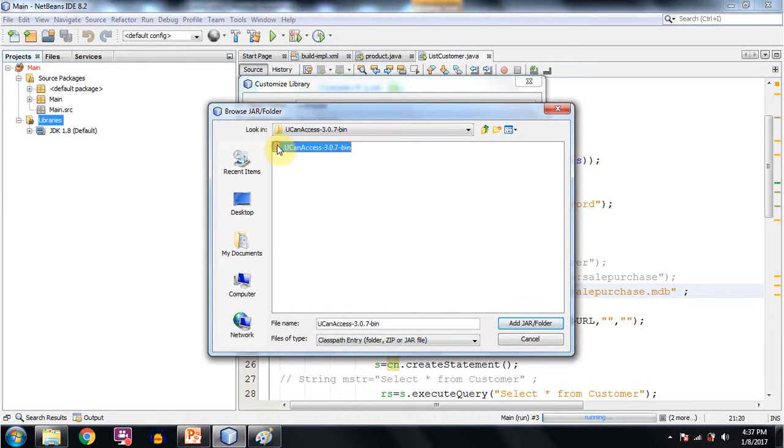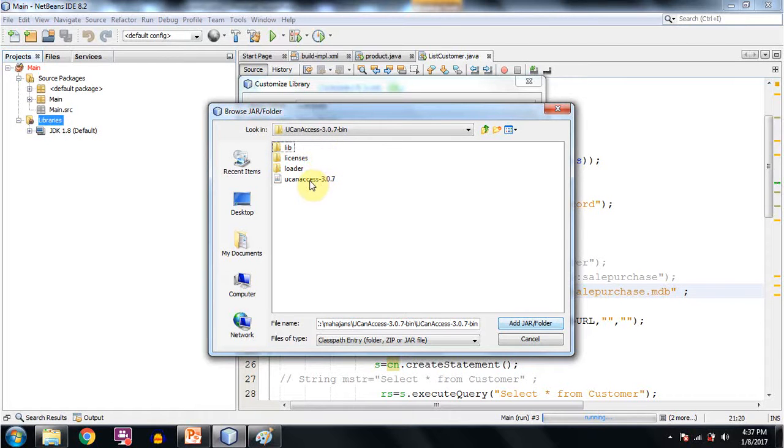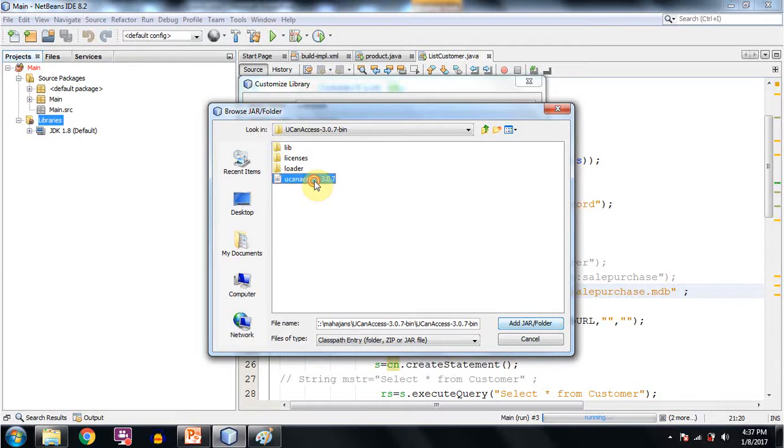Then you go to this folder and add this file UCanAccess 3.0.7 is the version which could be anything.